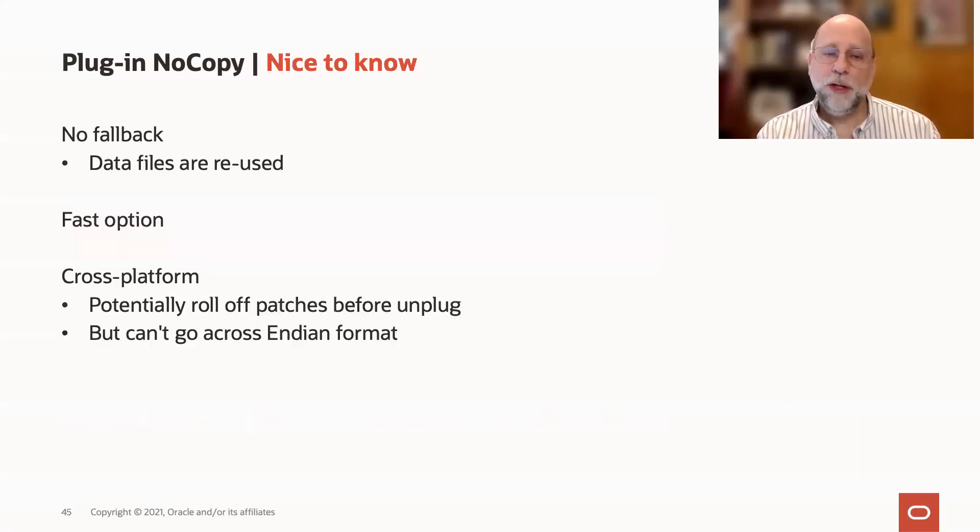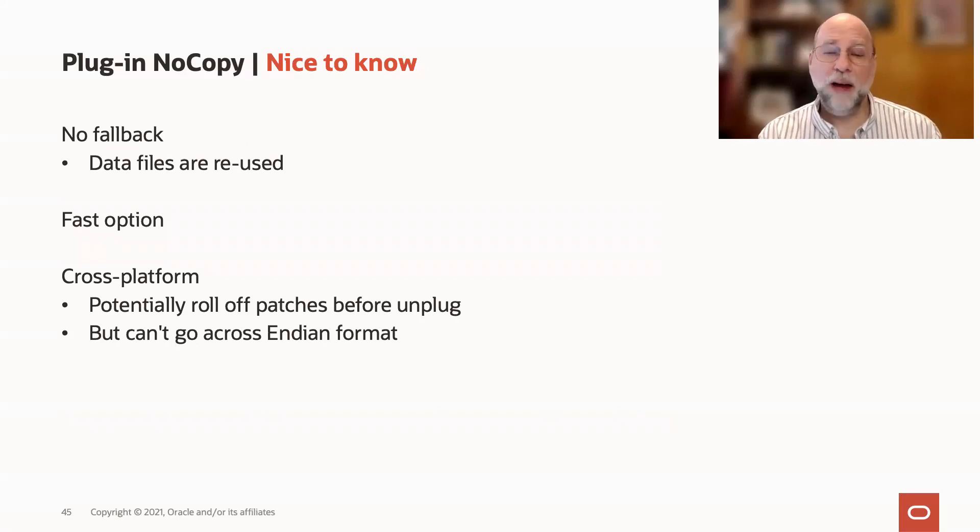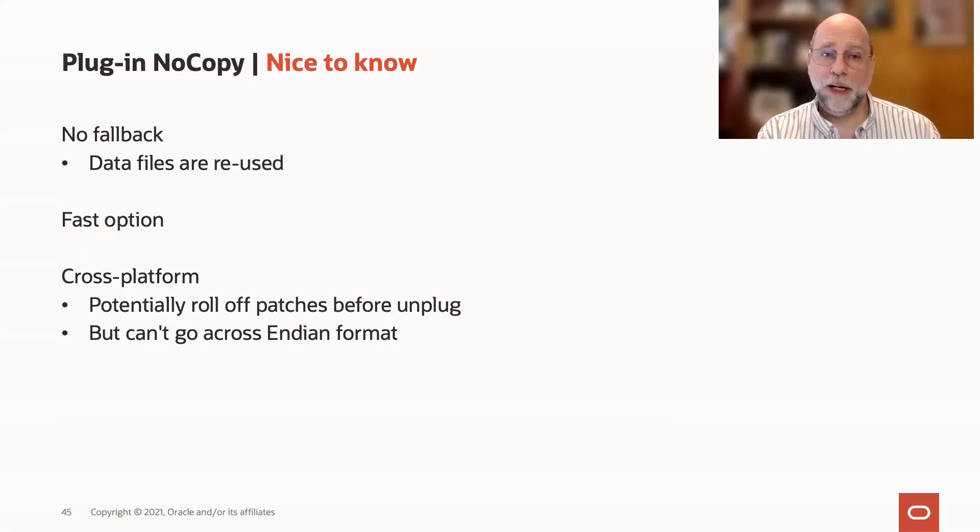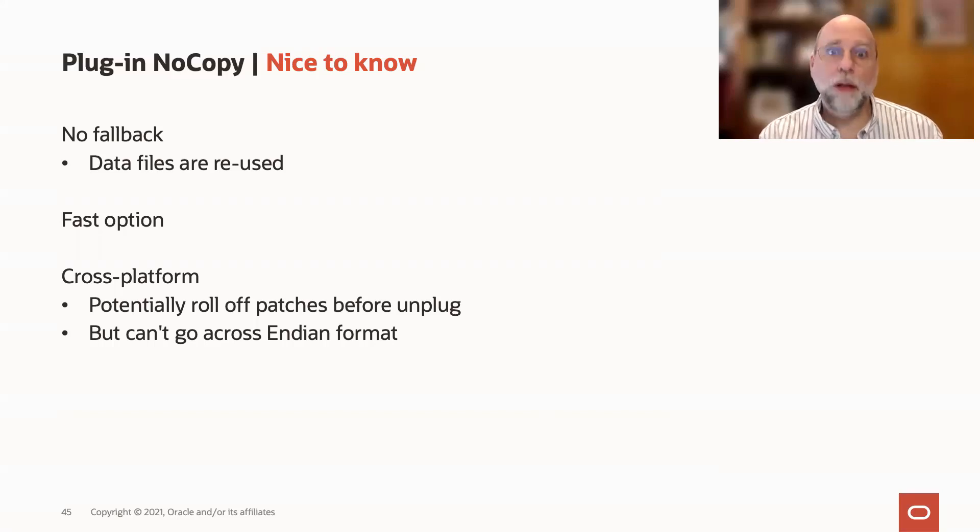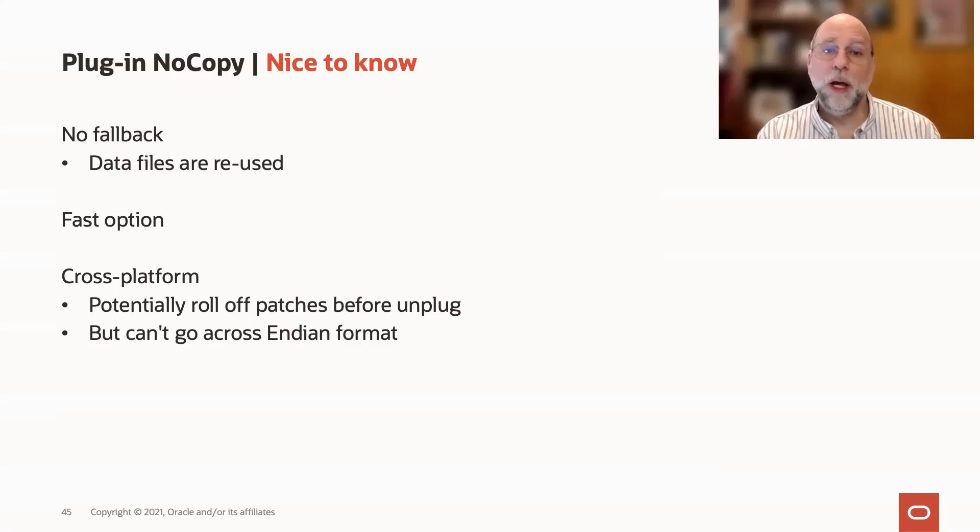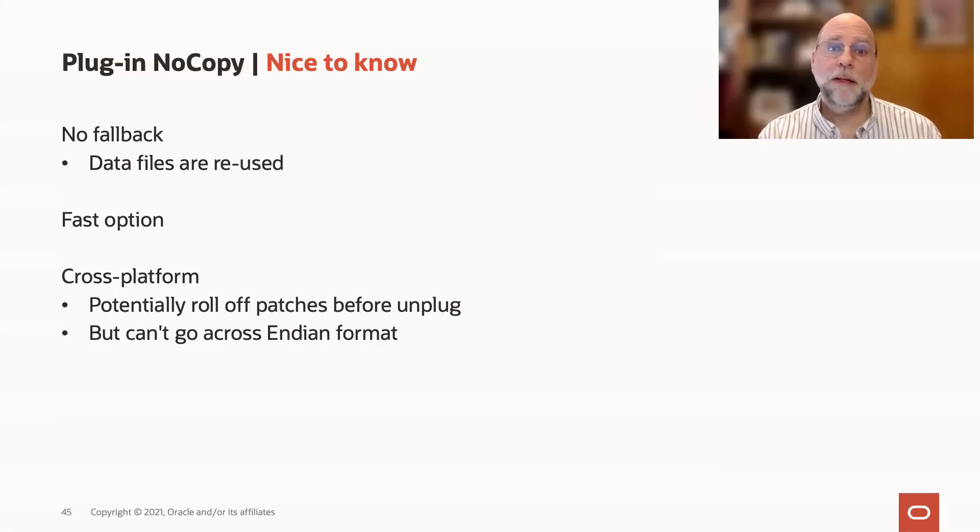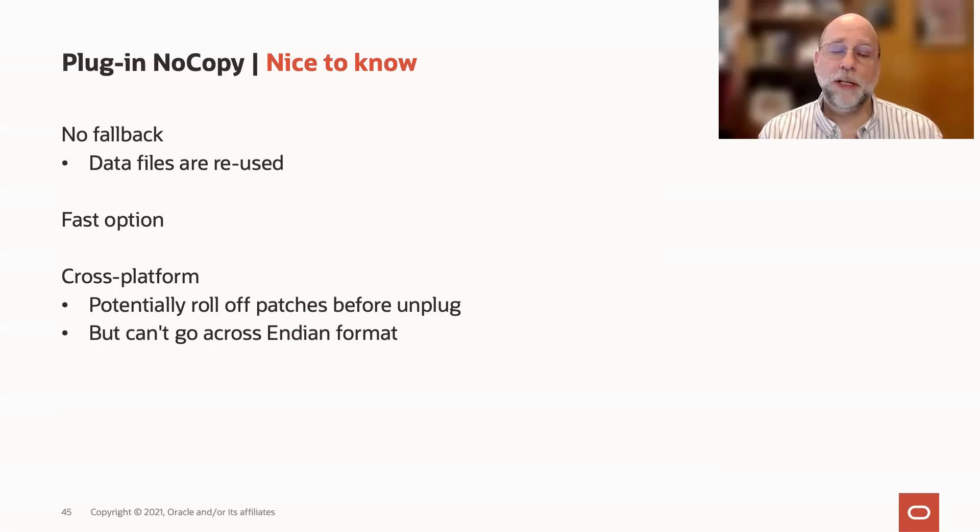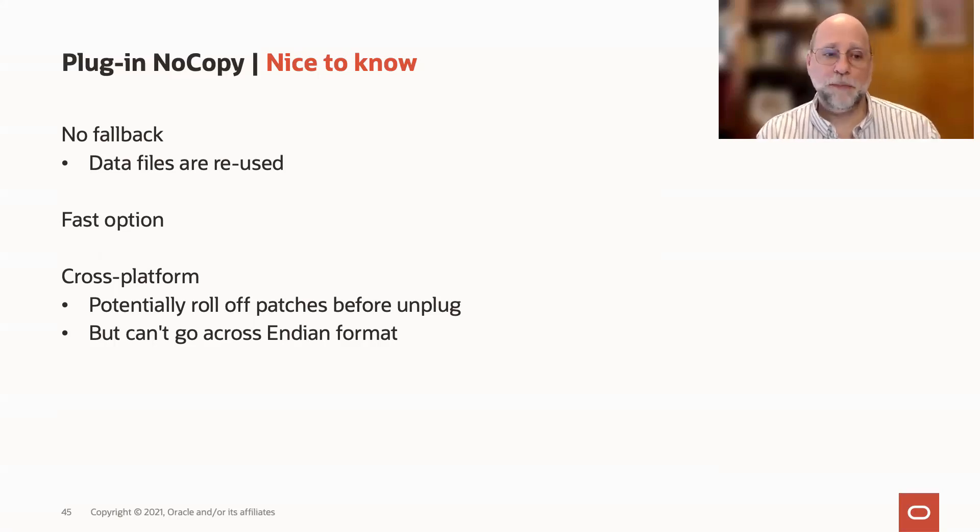A few other things to know about the no-copy option. Remember, data files are getting reused, so there's not really a fallback mechanism to the non-CDB state. The only fallback mechanism is going to be Data Pump to get back to that original state if you're using no-copy or move. But the trade-off is that you're making this migration much faster by not having to copy your data files, and also you don't have to duplicate the disk space associated with the database.